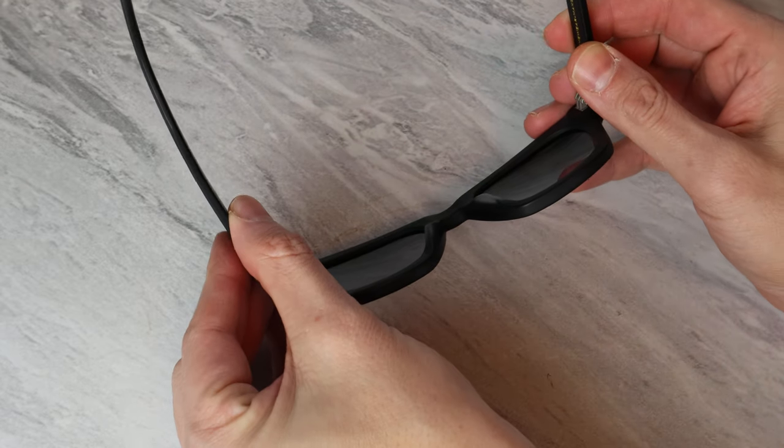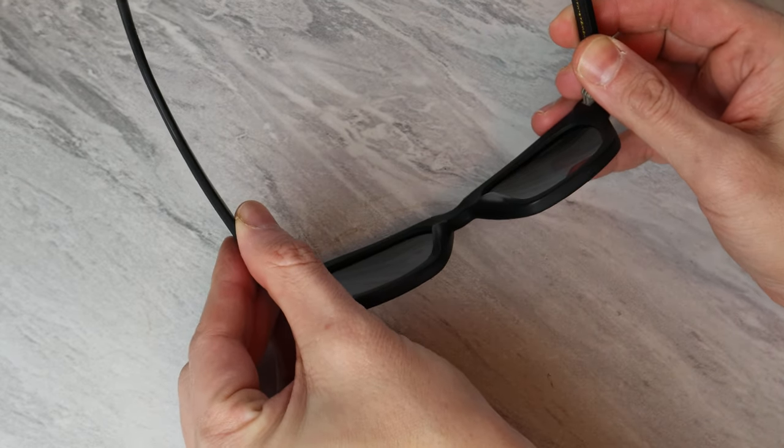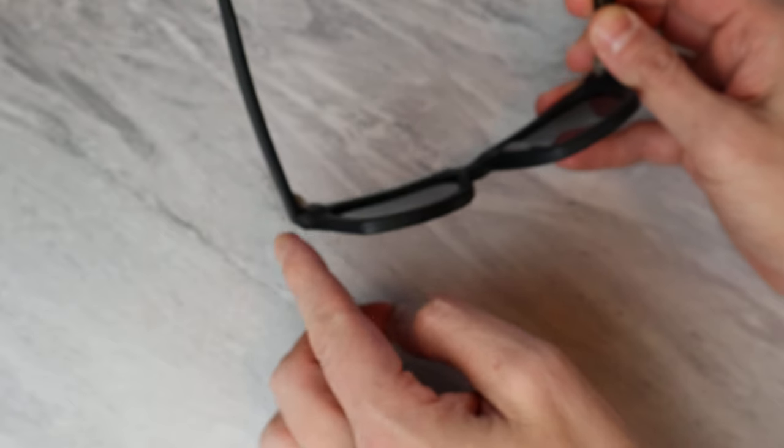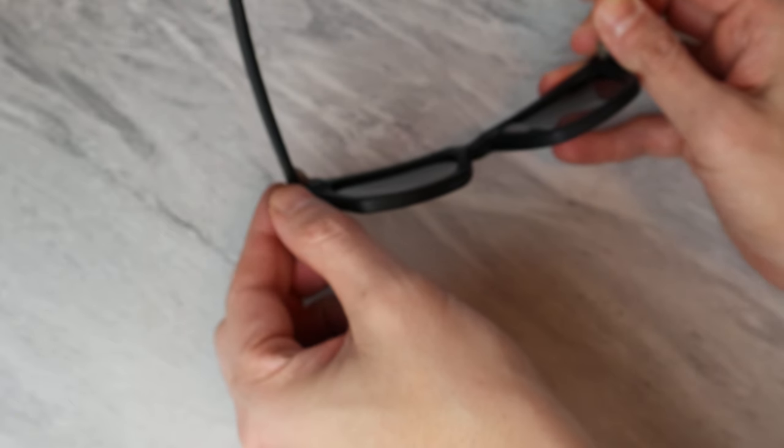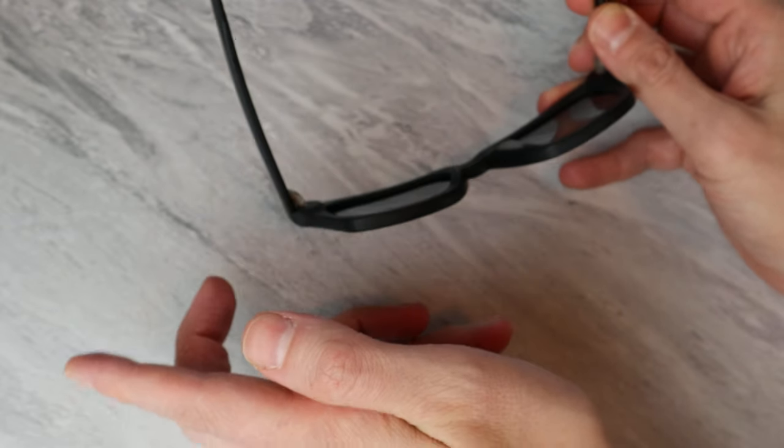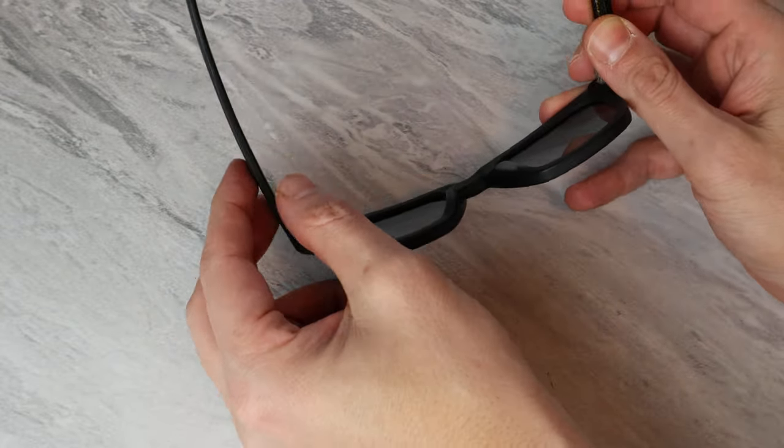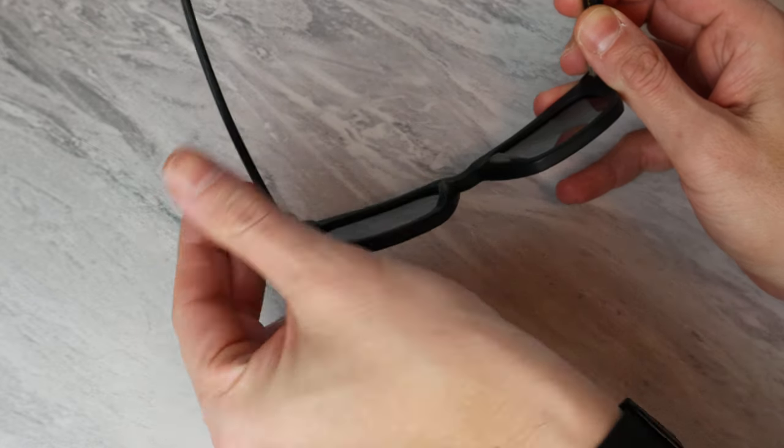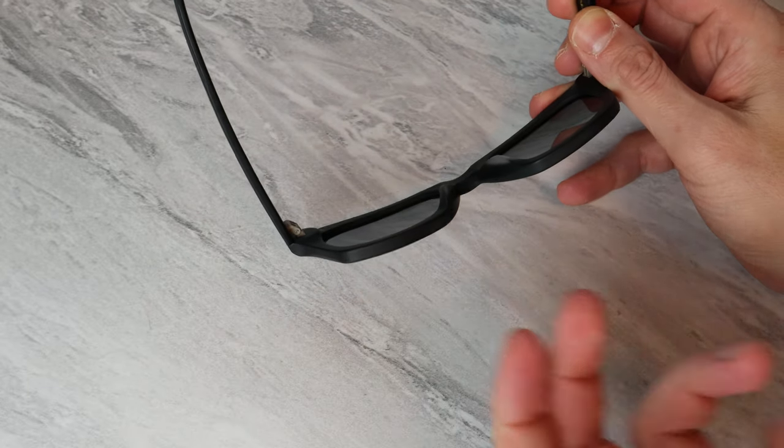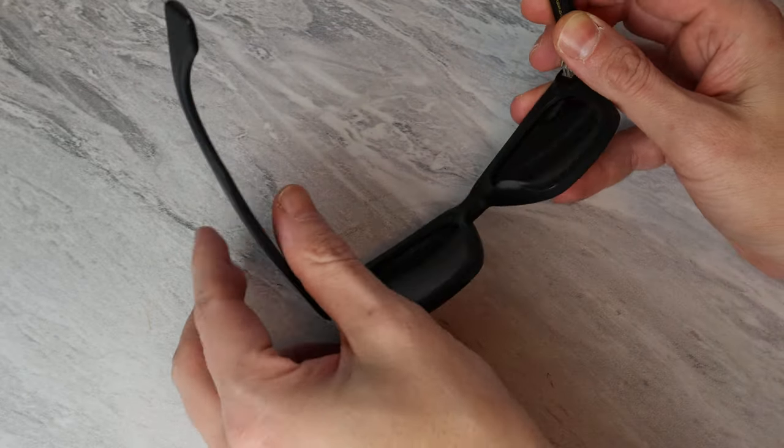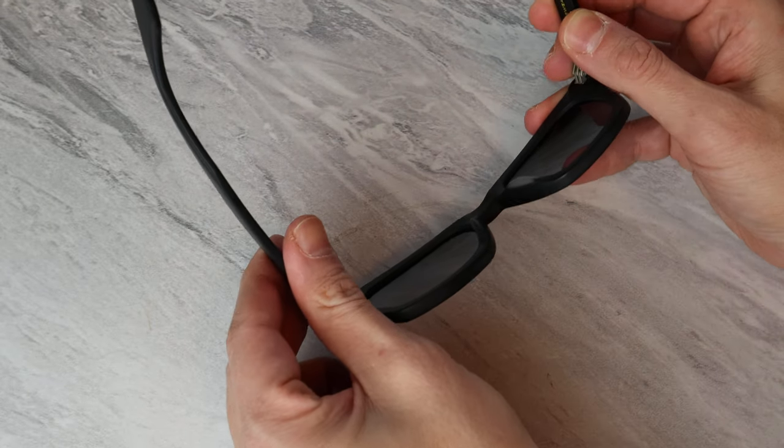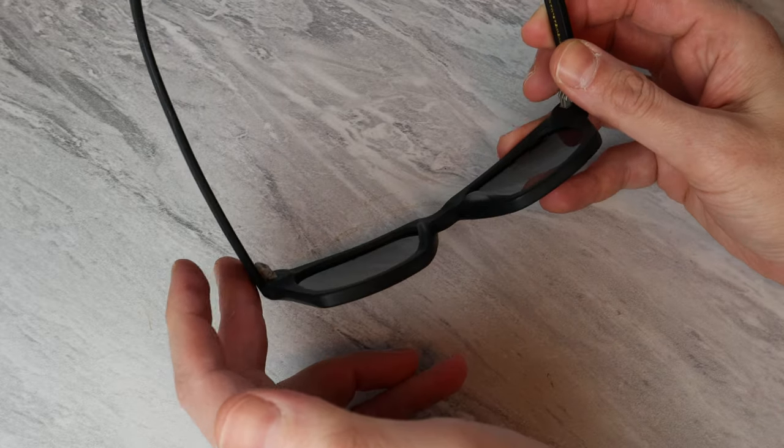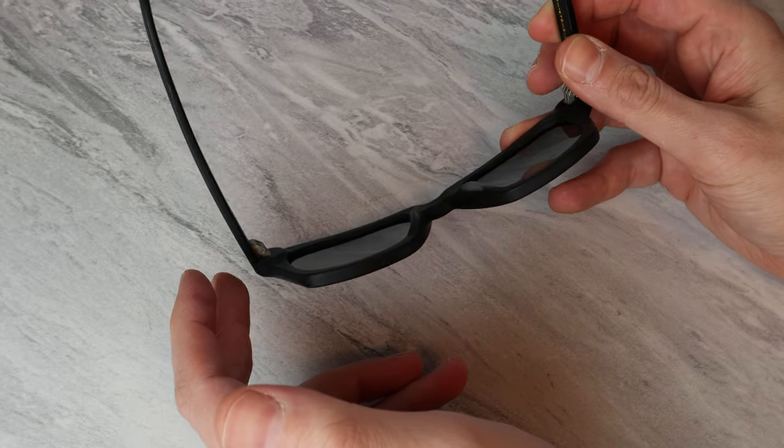Now, you cannot pull them apart. Some sunglasses or eyeglasses, they have, I don't know what the technical term is, maybe like a reverse hinge where you can fold it this way and you can pull it back the other way, which gives you some protection when you're putting them on. So, if you pull a little harder than you should, you don't break the sunglasses.